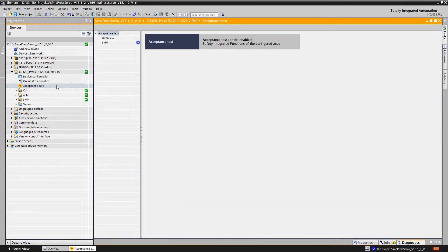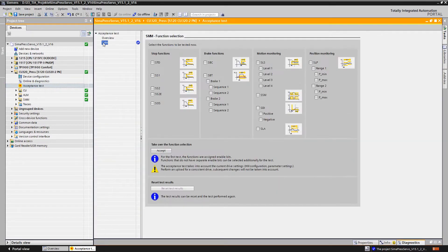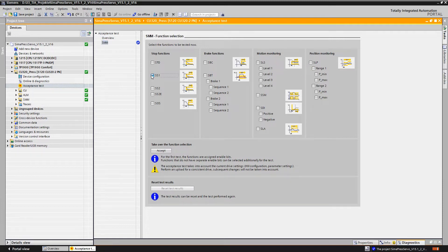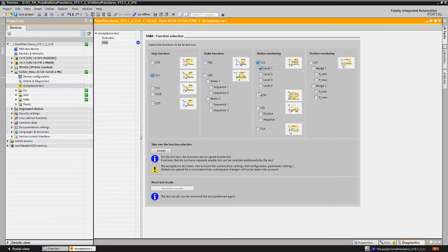To do this we first open the acceptance test from Start Drive using the Start Drive advanced option package and then select the safety functions safe stop 1 and safety limited speed with speed level 1 specifically for this drive.